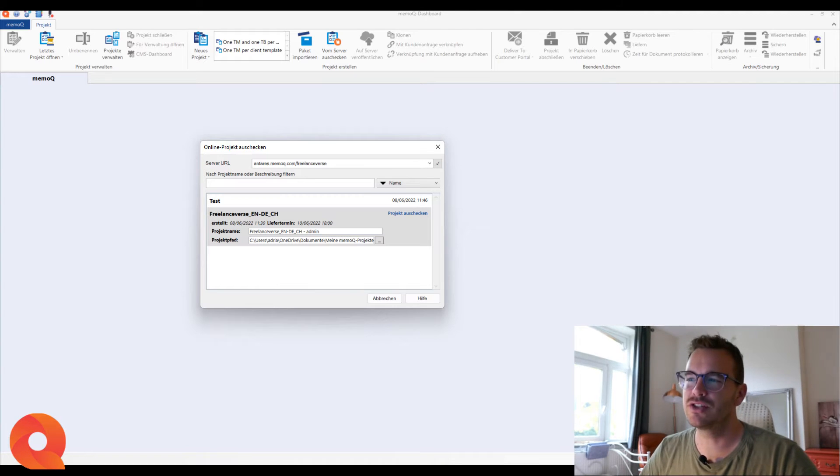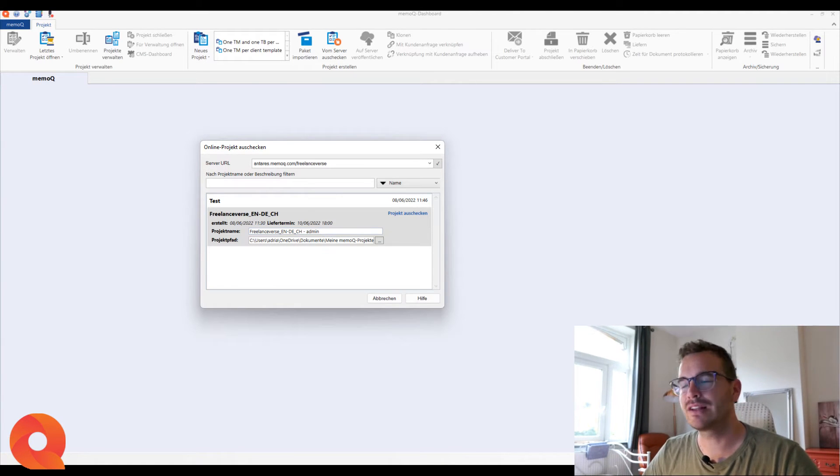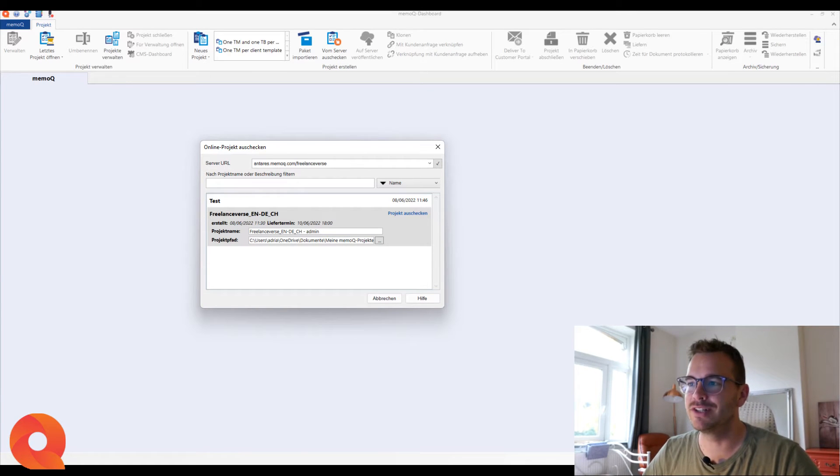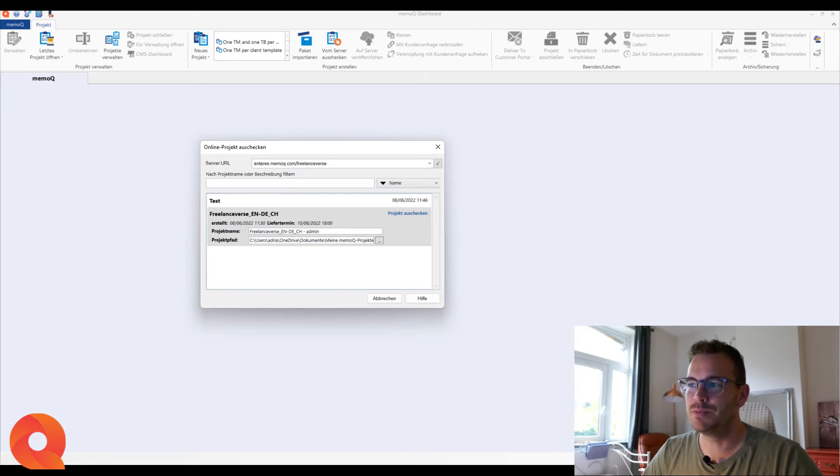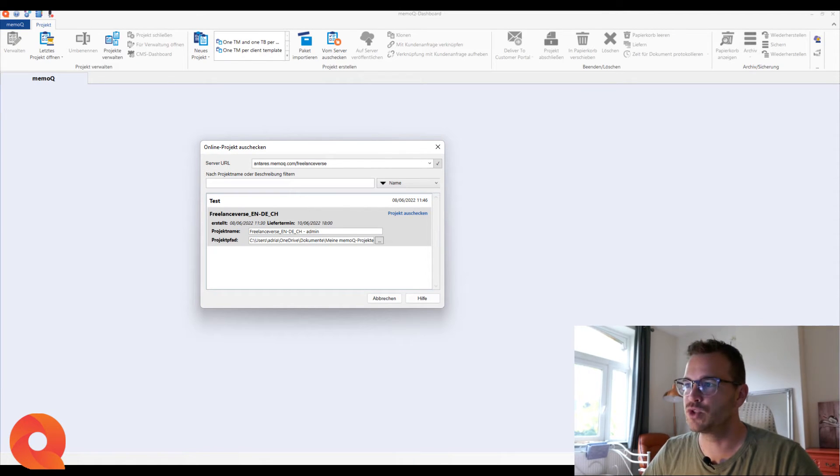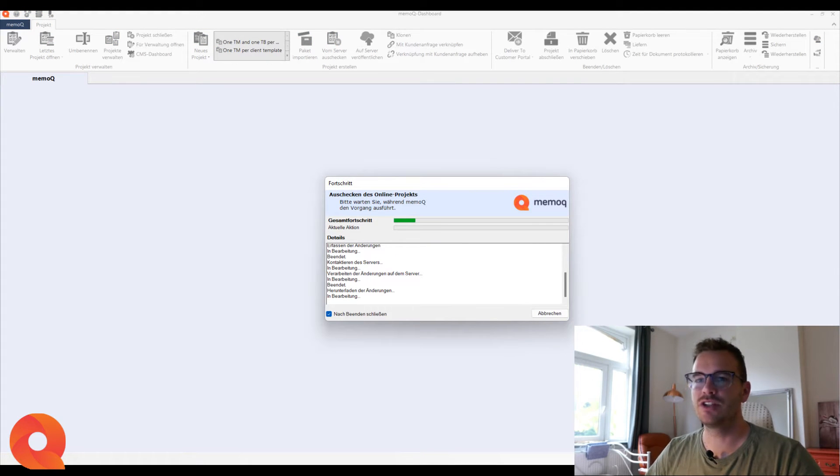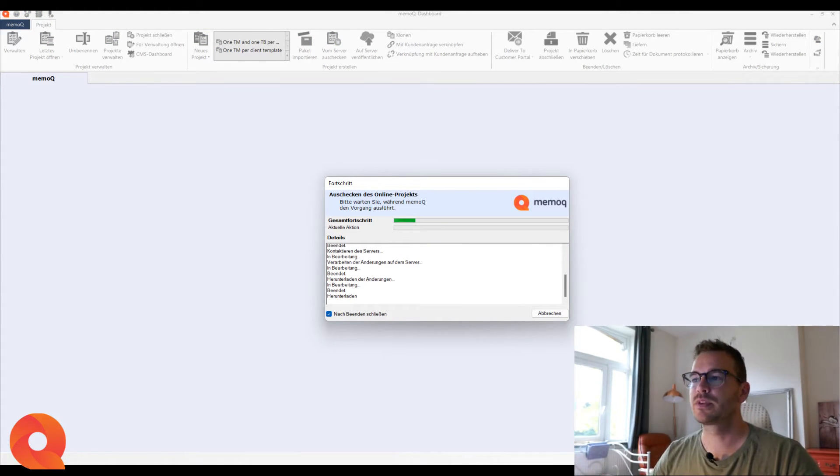Some agencies don't use the MemoQ deadline feature, but if they do, it's very neat because you already see when you have to deliver it. And then what you need to do, now for me it's in German, but this means checkout project. So I will click on here, project checkout, and it checks it out from this client server.